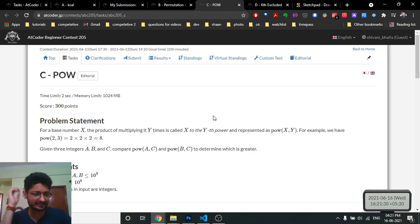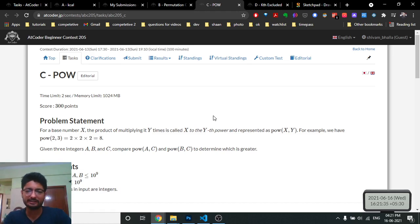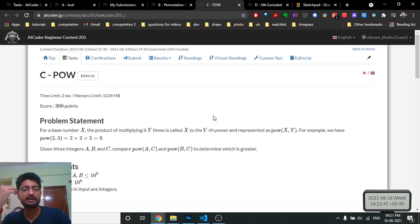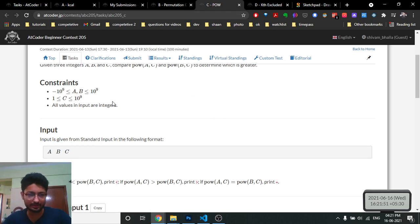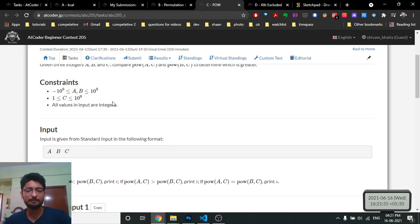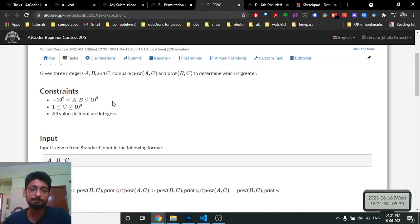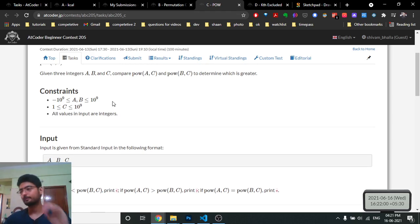The third problem is not too implementation-heavy; you just need to understand it and write 2–3 test cases. You are given three integers a, b, and c, and you have to compare a to the power of c with b to the power of c. Note that a and b can range from -10^9 to +10^9, and c can range from 1 to 10^9.